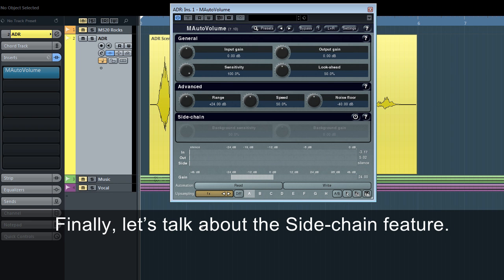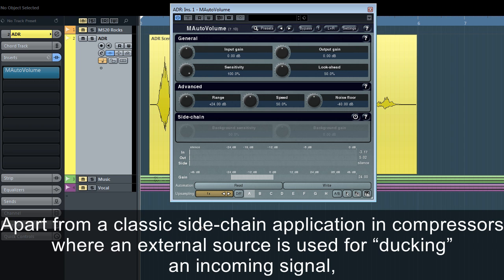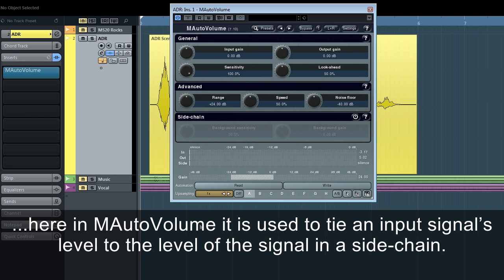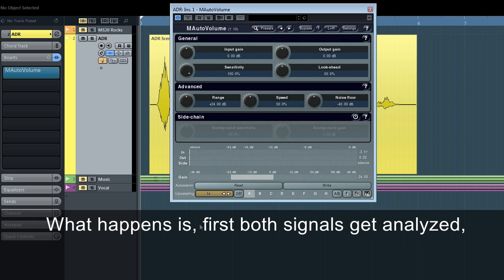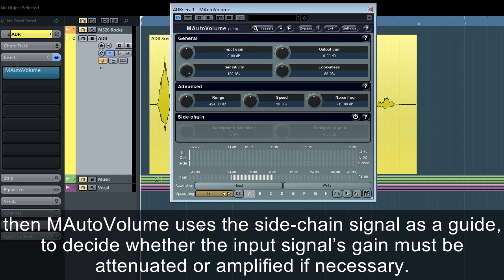Finally, let's talk about the side chain feature. Apart from the classic side chain application in compressors, where an external source is used for ducking an incoming signal, here in M-Auto Volume it is used to tie an input signal's level to the level of the signal in a side chain. What happens is: first, both signals get analysed, then M-Auto Volume uses the side chain signal as a guide to decide whether the input signal's gain must be attenuated or amplified if necessary.